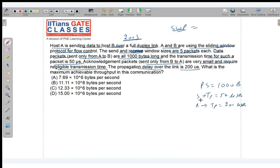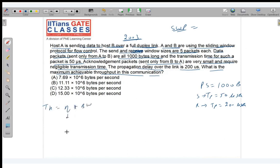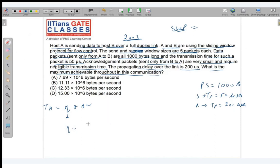Throughput = efficiency × bandwidth. Efficiency = N / (1 + 2a), where N is the window size. Here N = 5 packets. a = tp / tt = 200 / 50 = 4. So 1 + 2a = 9. Efficiency = 5/9. Bandwidth = message size / transmission time = 1000 bytes / (50 × 10⁻⁶ s) = 20 × 10⁶ bytes per second.